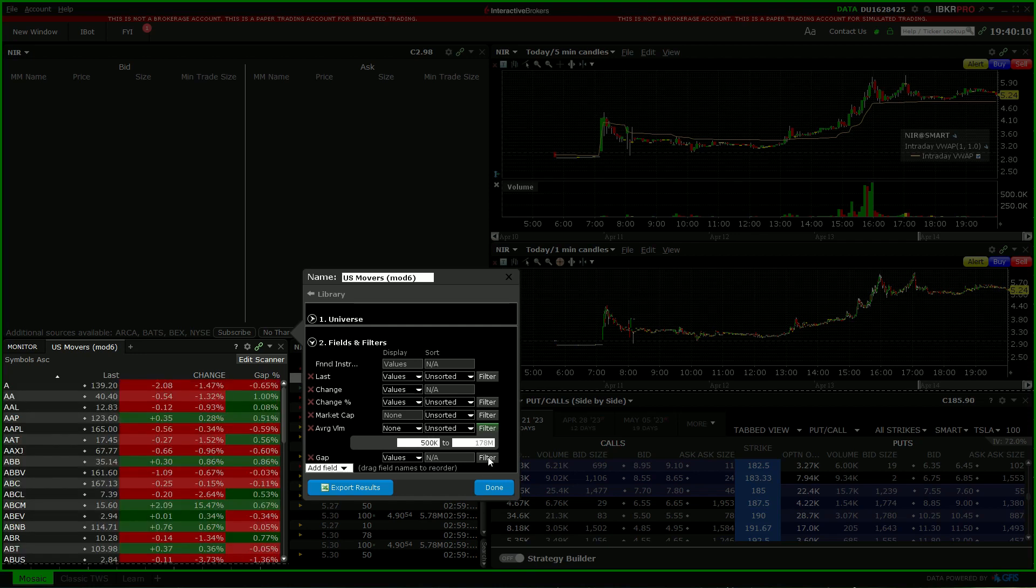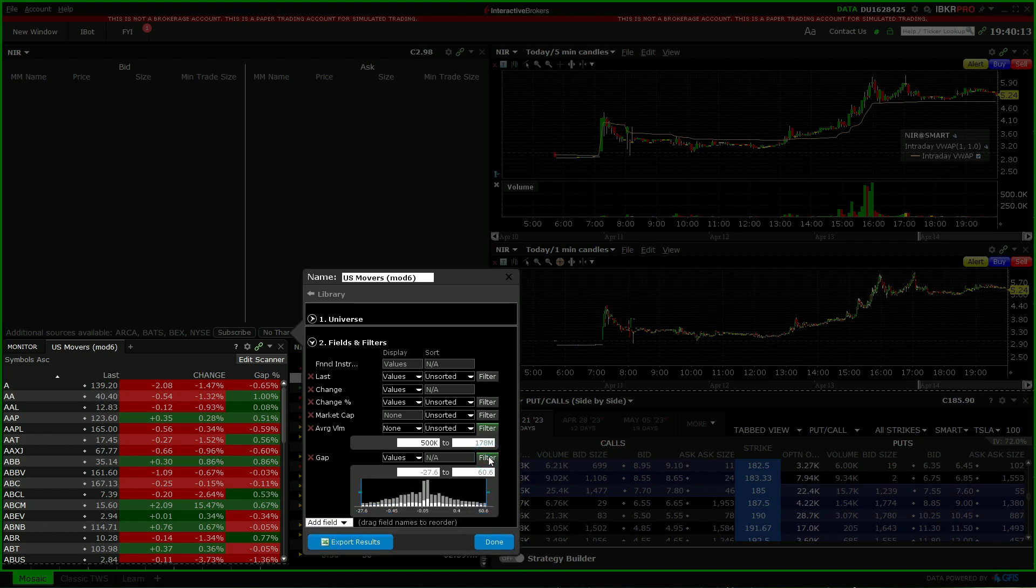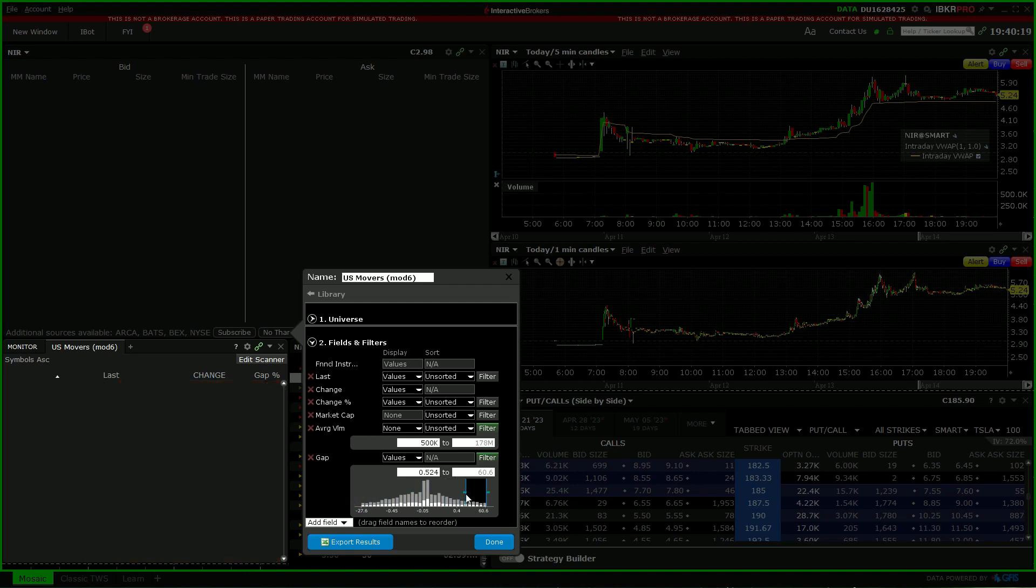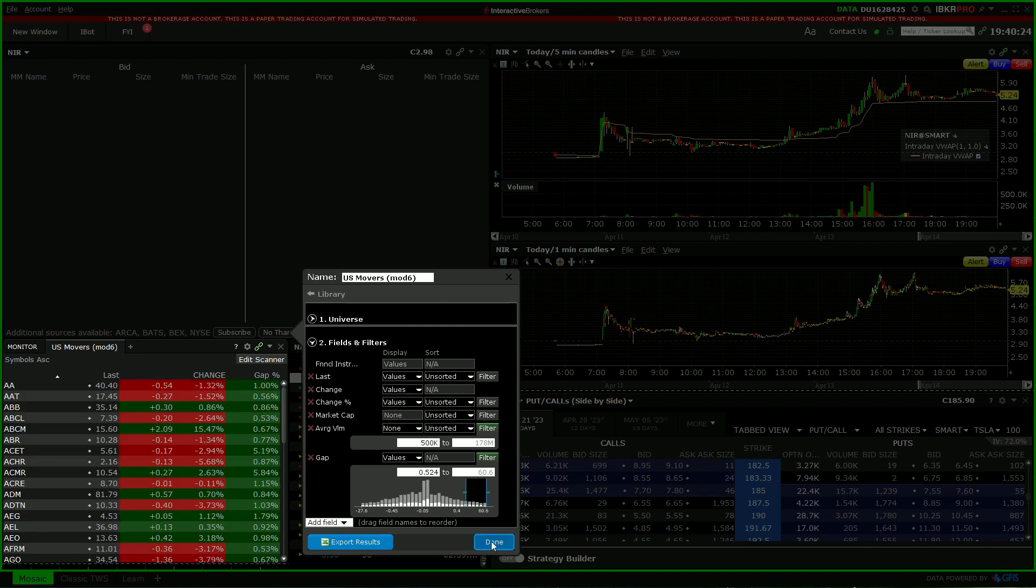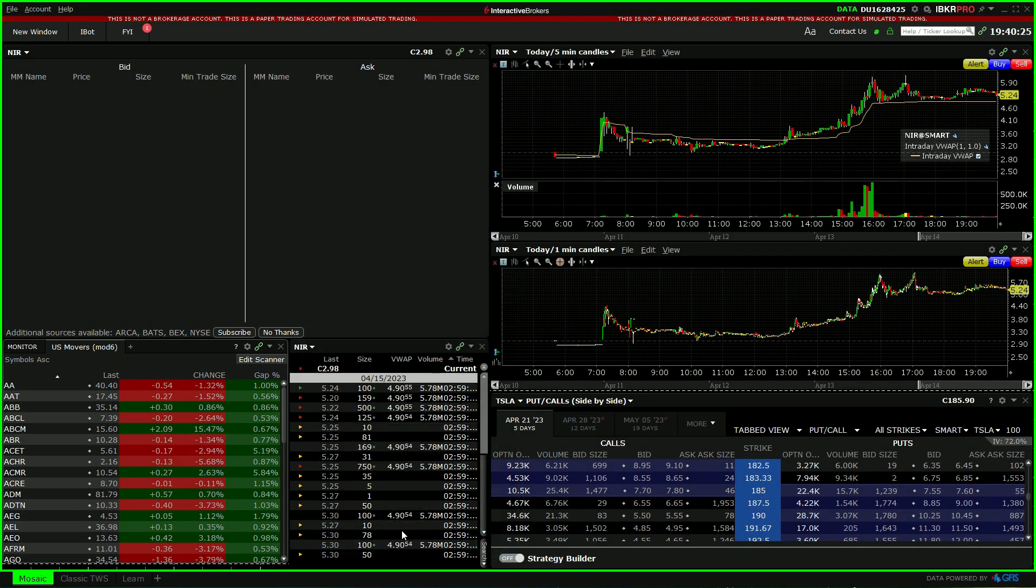What we can then do is we come down to filter, and we can adjust the gap as we wish.